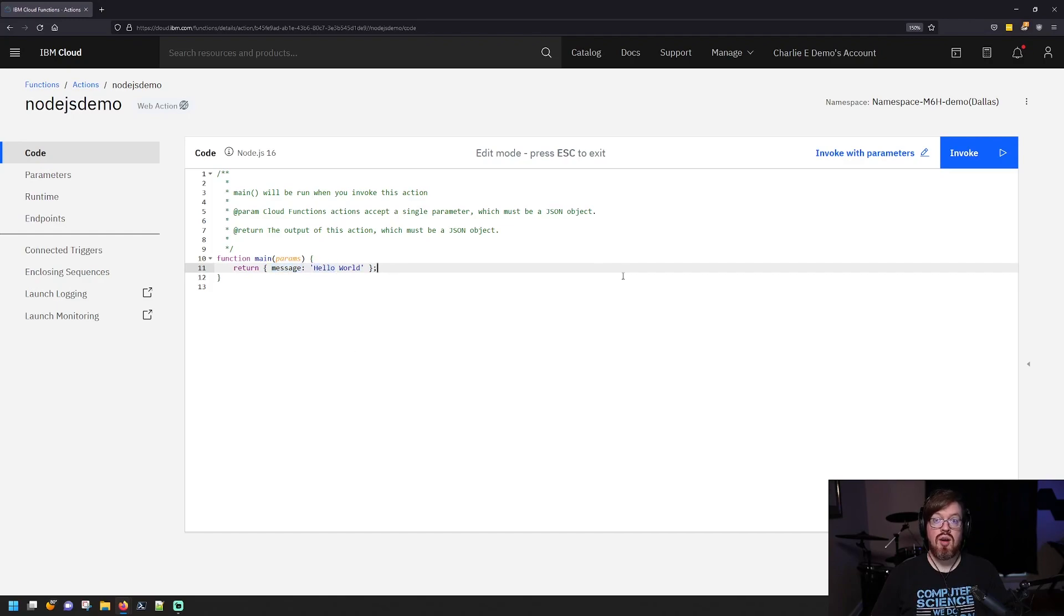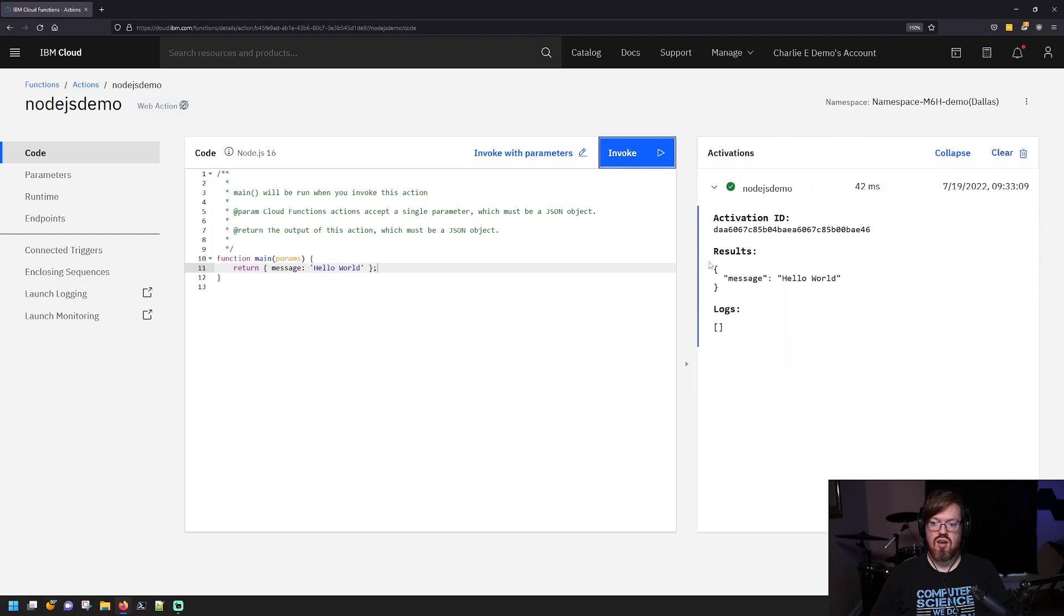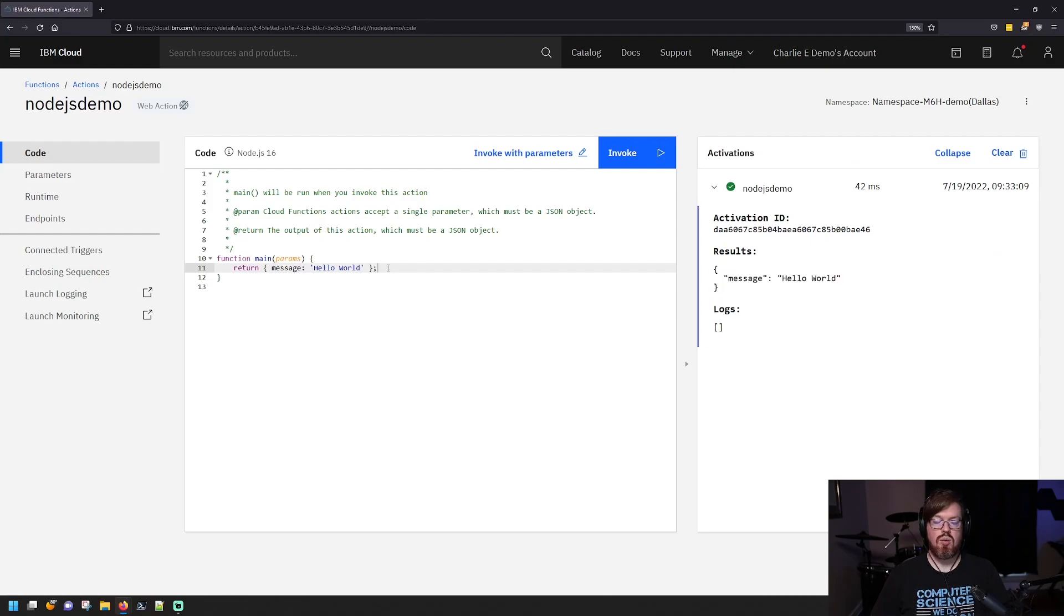So we'll just go ahead and invoke it by clicking invoke over here. And you can see that our results were, we got a message that says hello world, which is exactly what we returned.